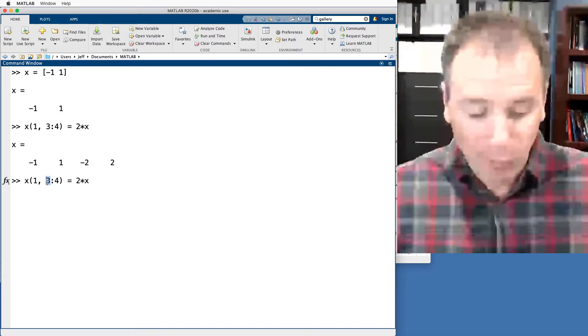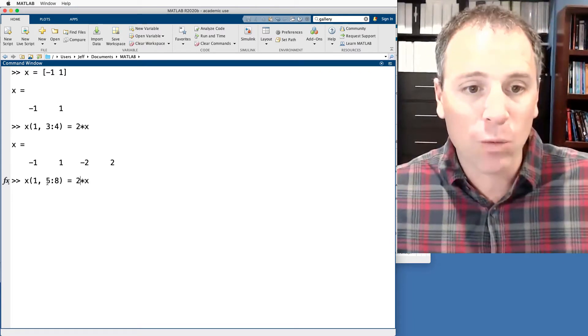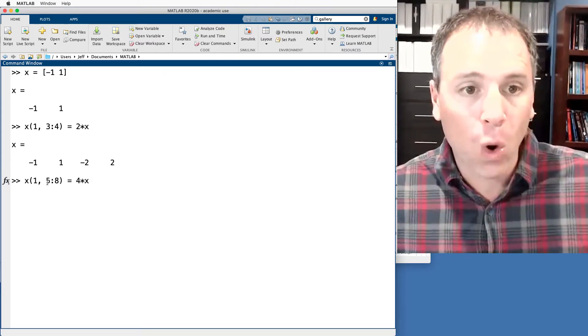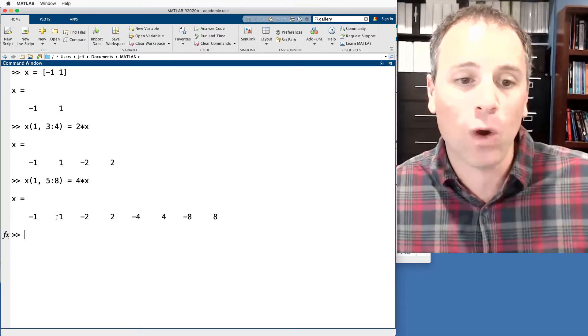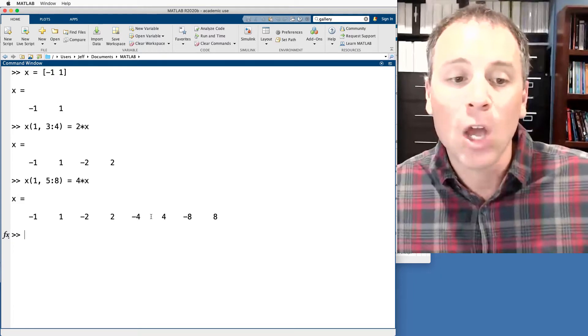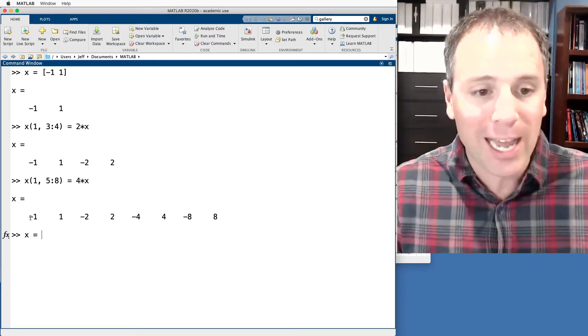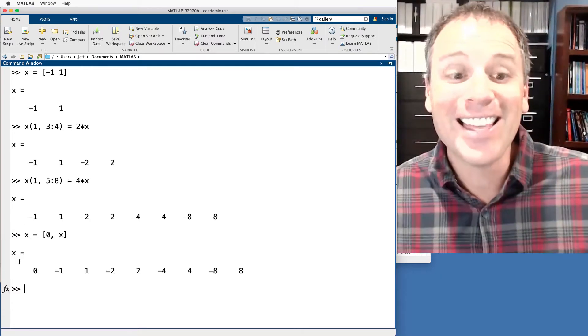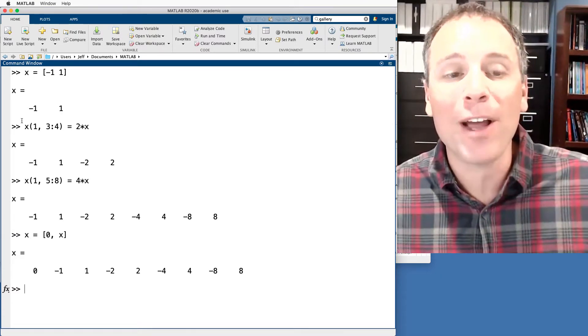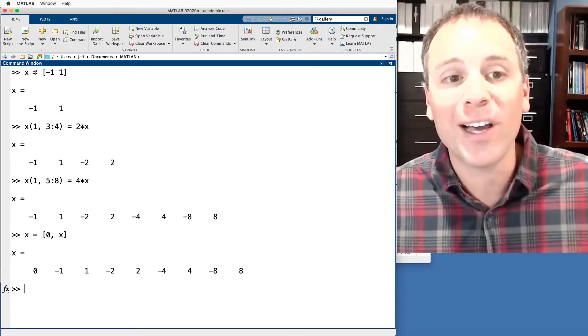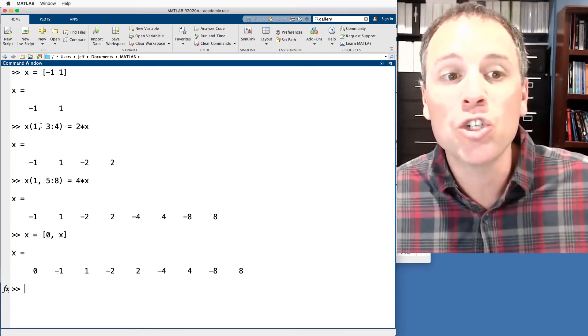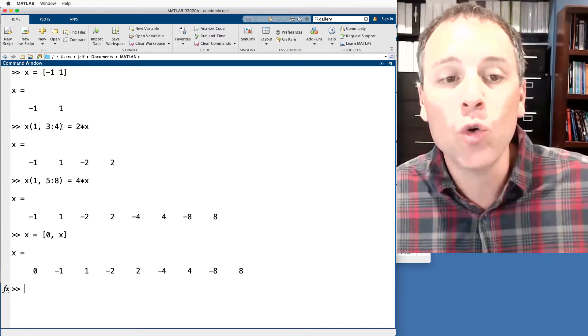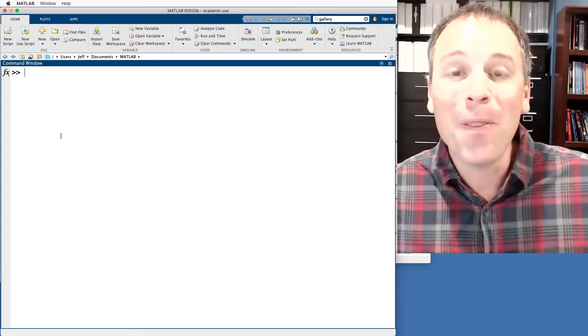Let's do that one more time. So let's go add four more elements, five to eight, and we'll say, let's add four times this vector here. So now we've got negative one, one, negative two, two, negative four, four, negative eight, eight. We're kind of missing the zero mark. So let's redefine X to include zero and the previous version of X.